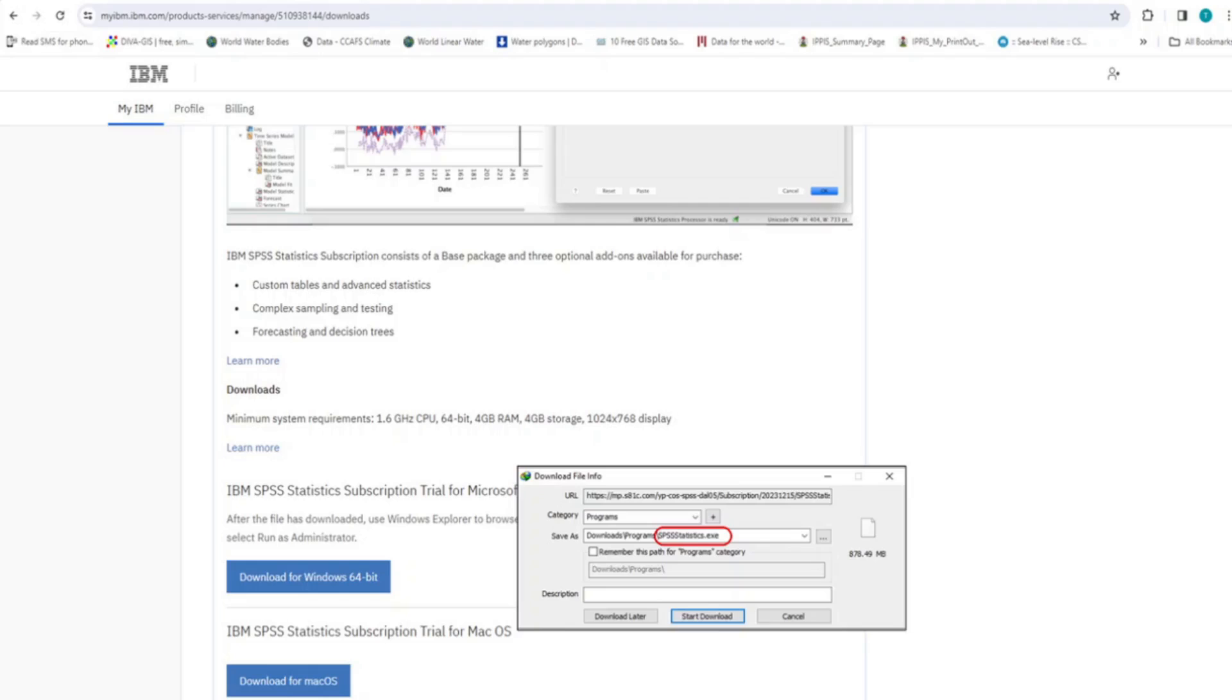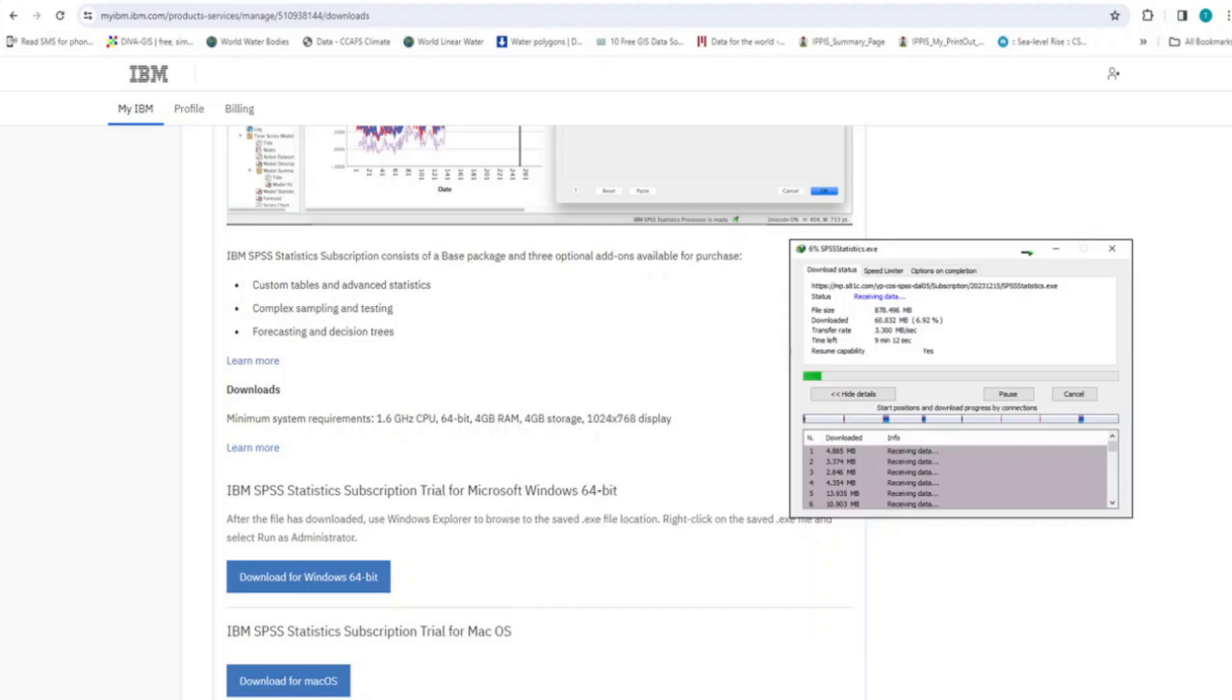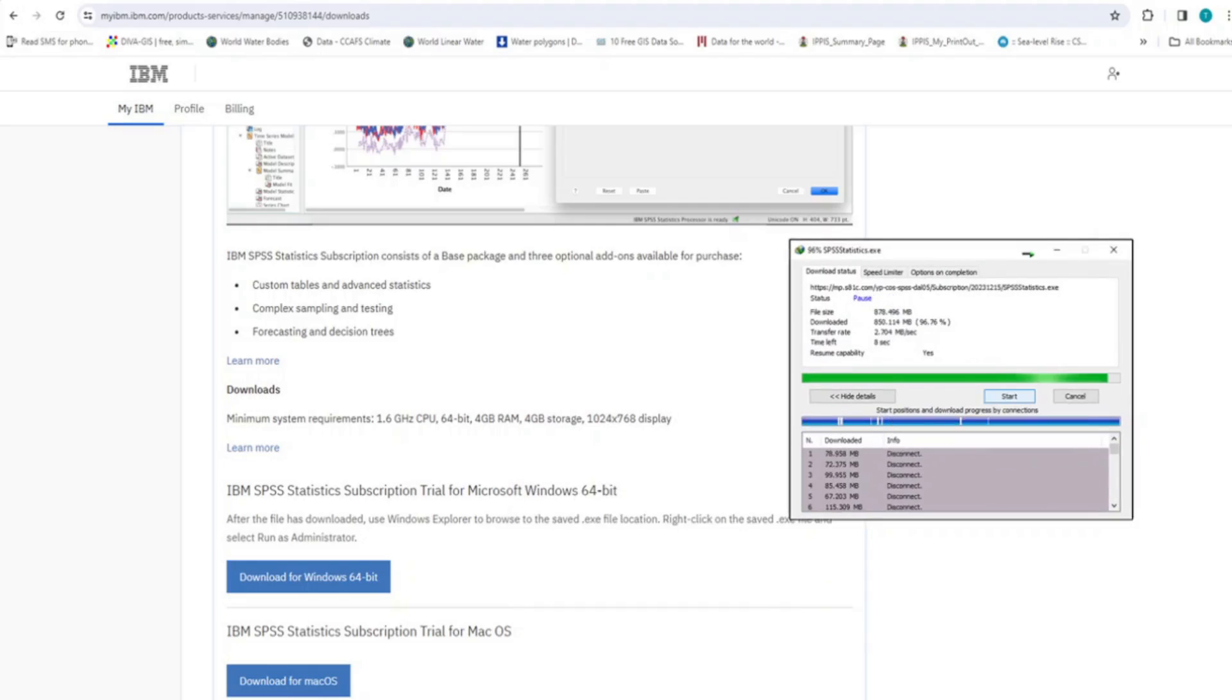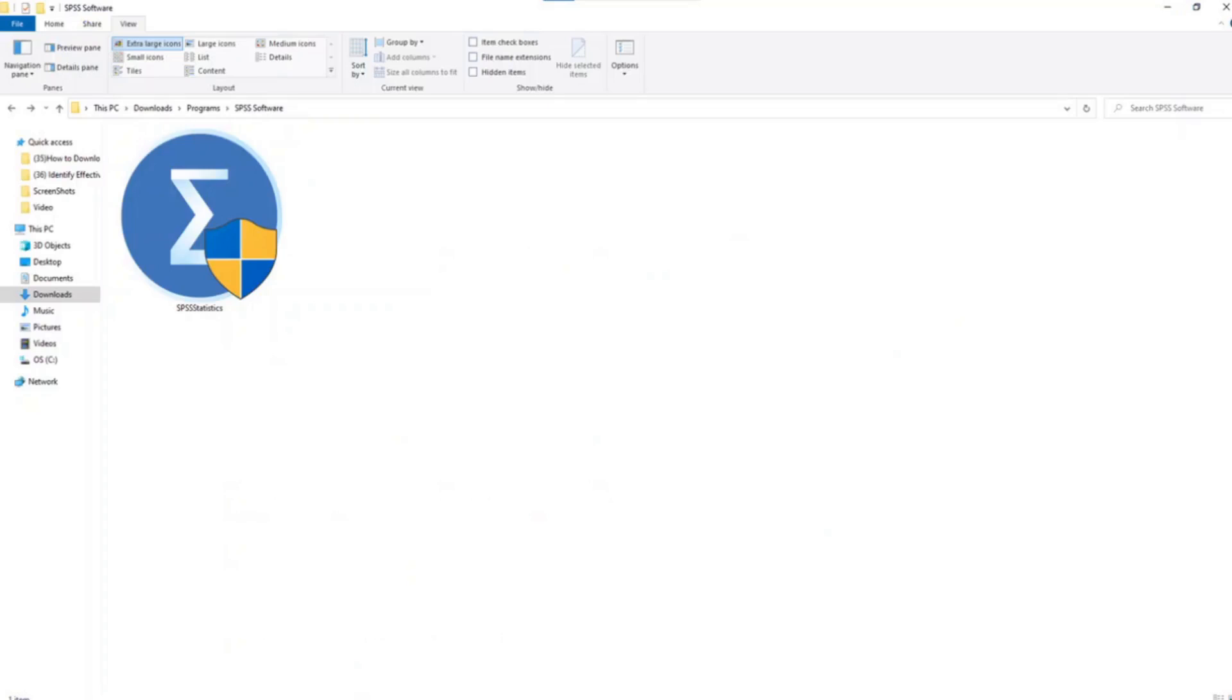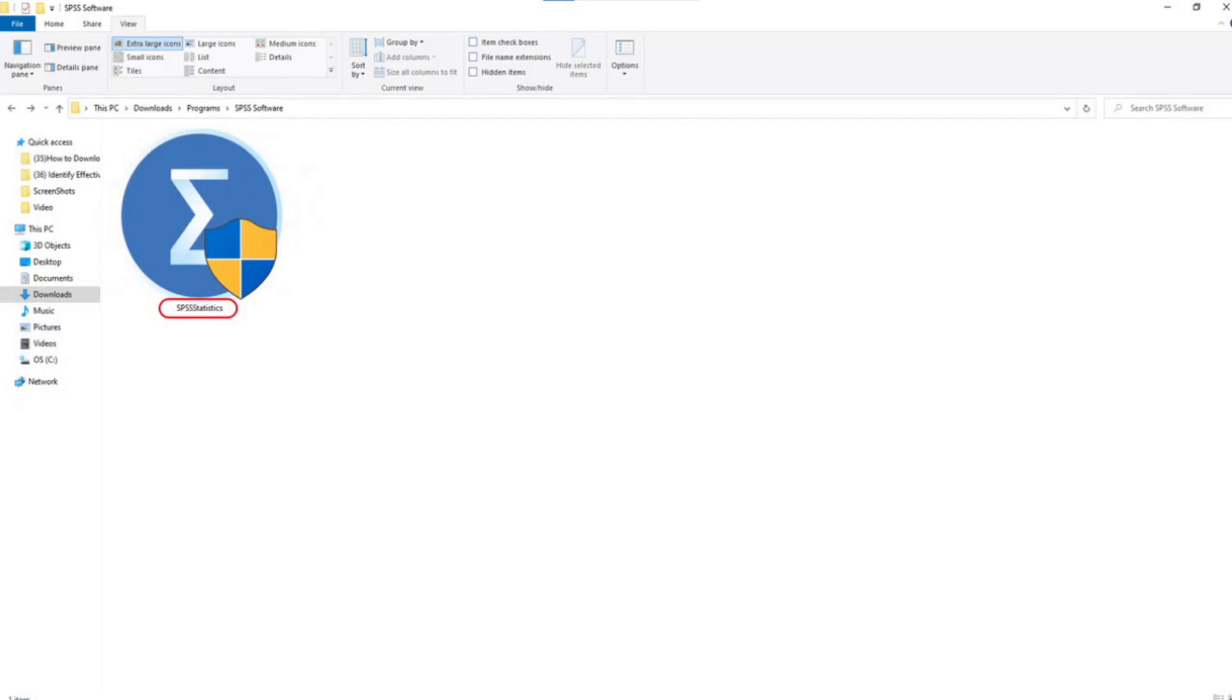Now, click Start Download and wait for the download process to complete. When the download process is done, go to the folder where the file is saved in your system. As you can see in this folder, this is the downloaded SPSS software file and is called SPSS Statistics.